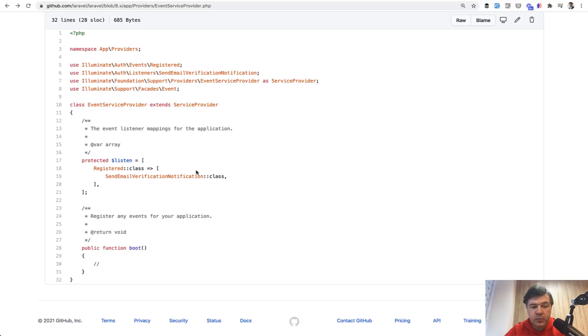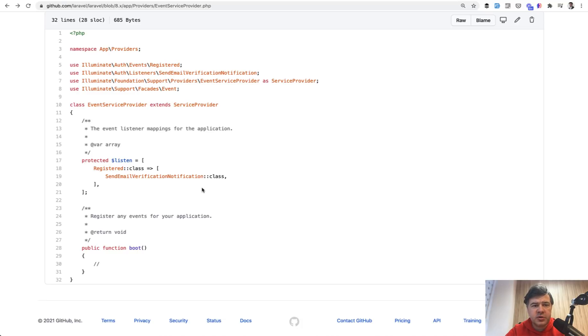So for example, on registered, you may send verification email, you may create another listener to log something, to create some more data for that user to create a subdomain for them. For example, if you have subdomains